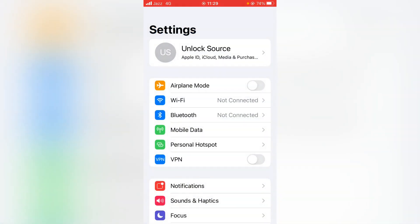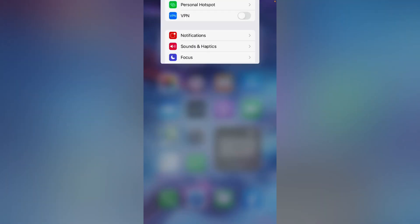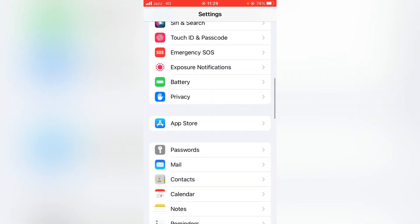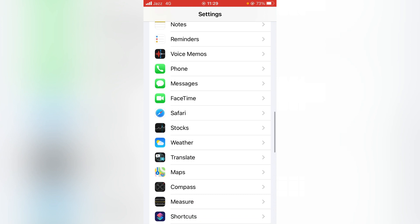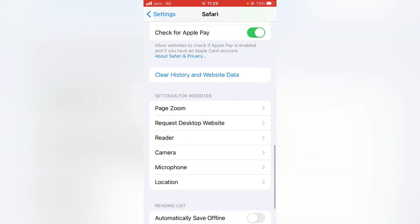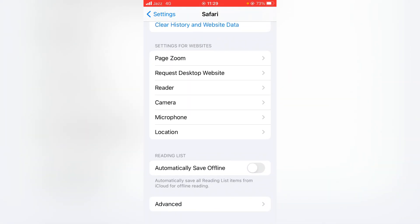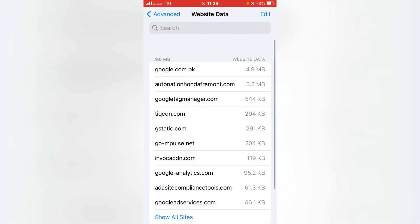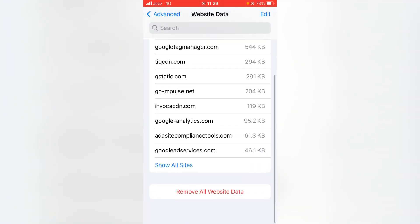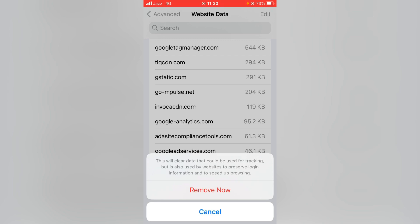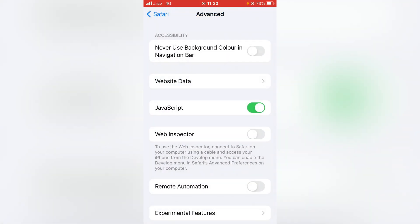If that tip doesn't work, go for the second method. Open the Settings app again, scroll down, and tap on Safari. Scroll all the way down to the bottom and tap on Advanced. From here, tap on Website Data, and then tap Remove All Website Data. Tap Remove Now to confirm.